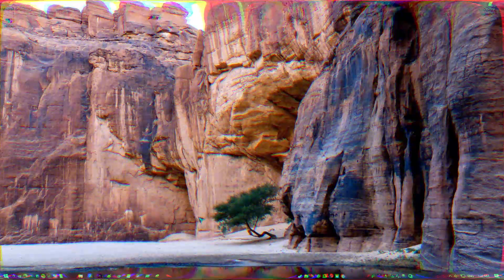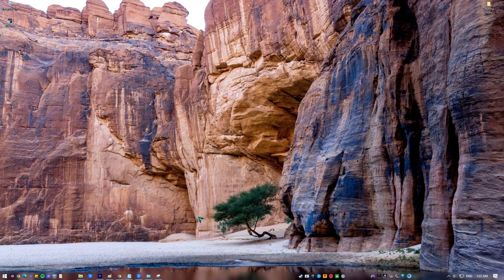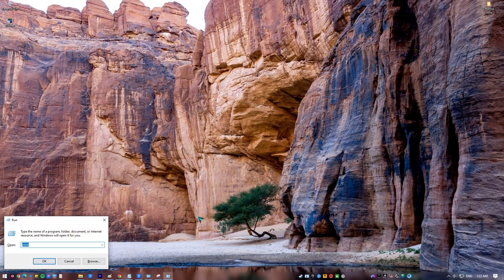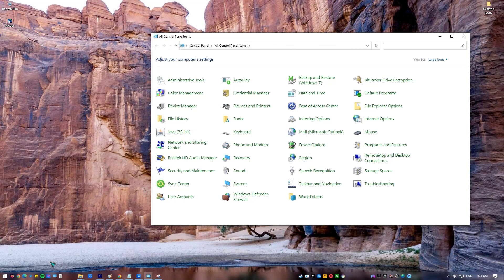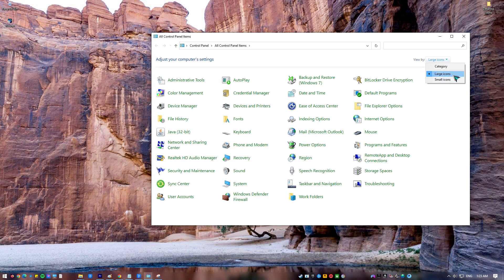Press Windows key plus R on your keyboard to open Run dialog box. Type Control Panel and press Enter or click OK. Inside Control Panel window, make sure View by located at the upper right is set to large icons. Click Programs and Features.